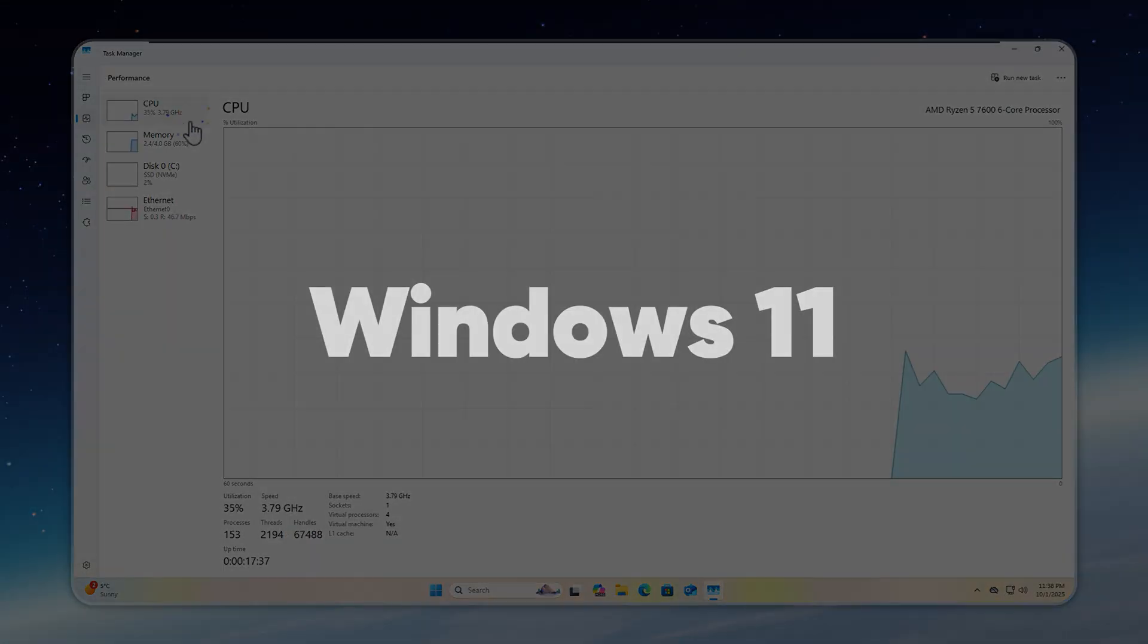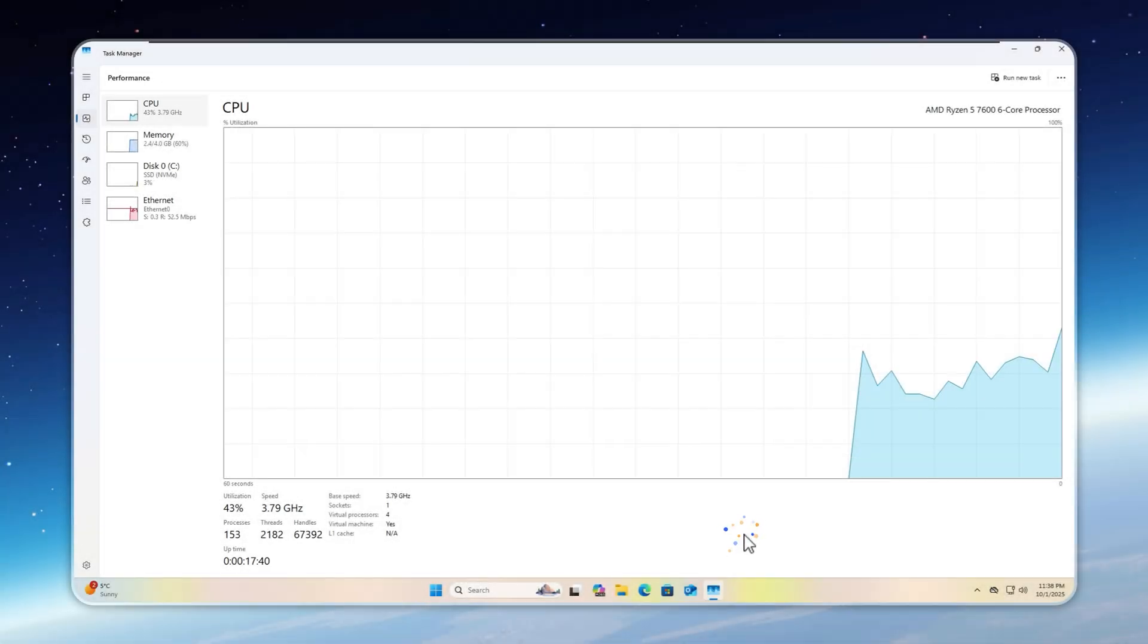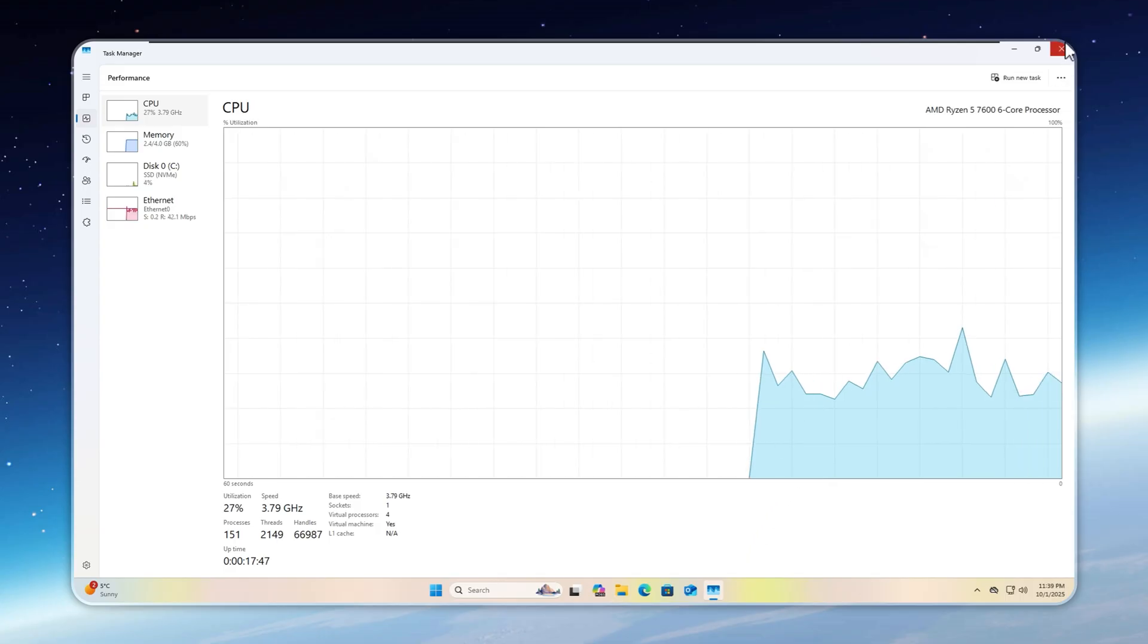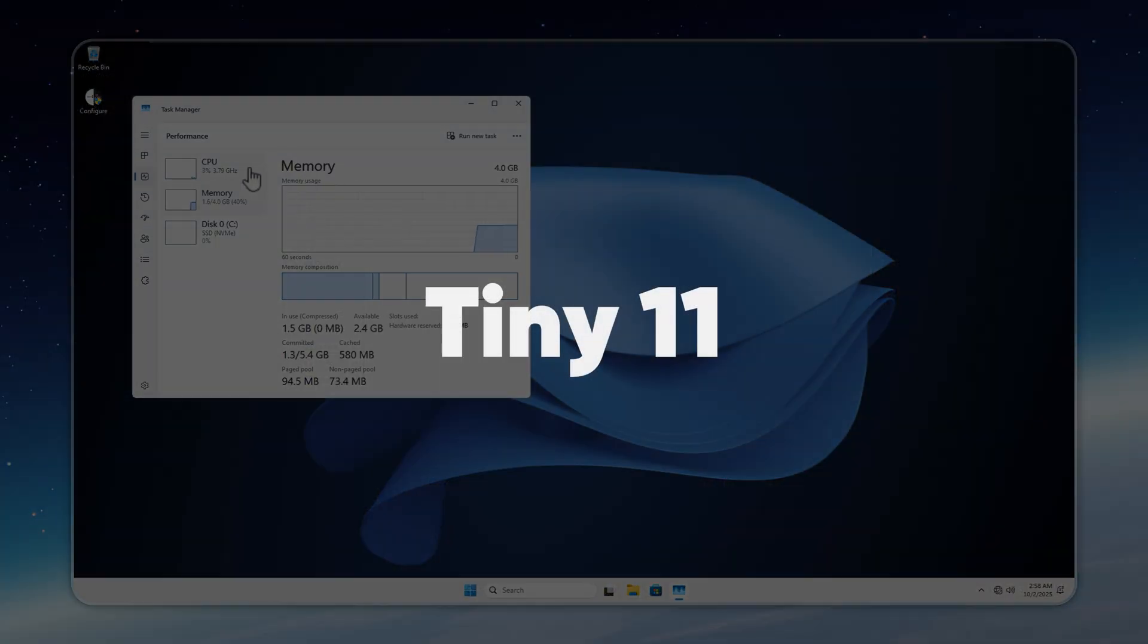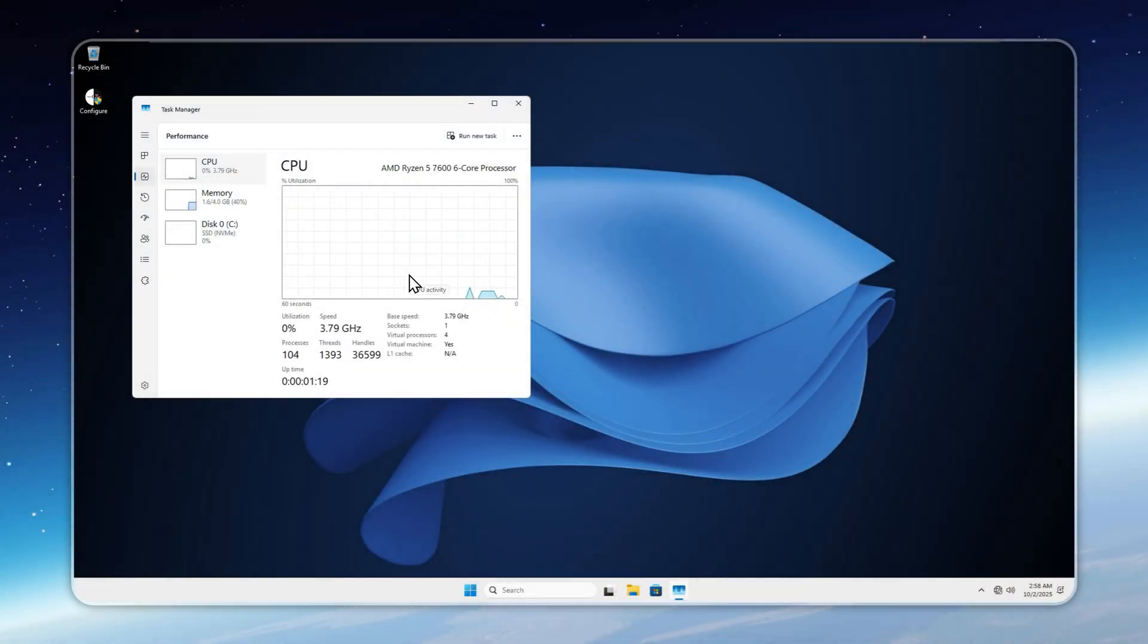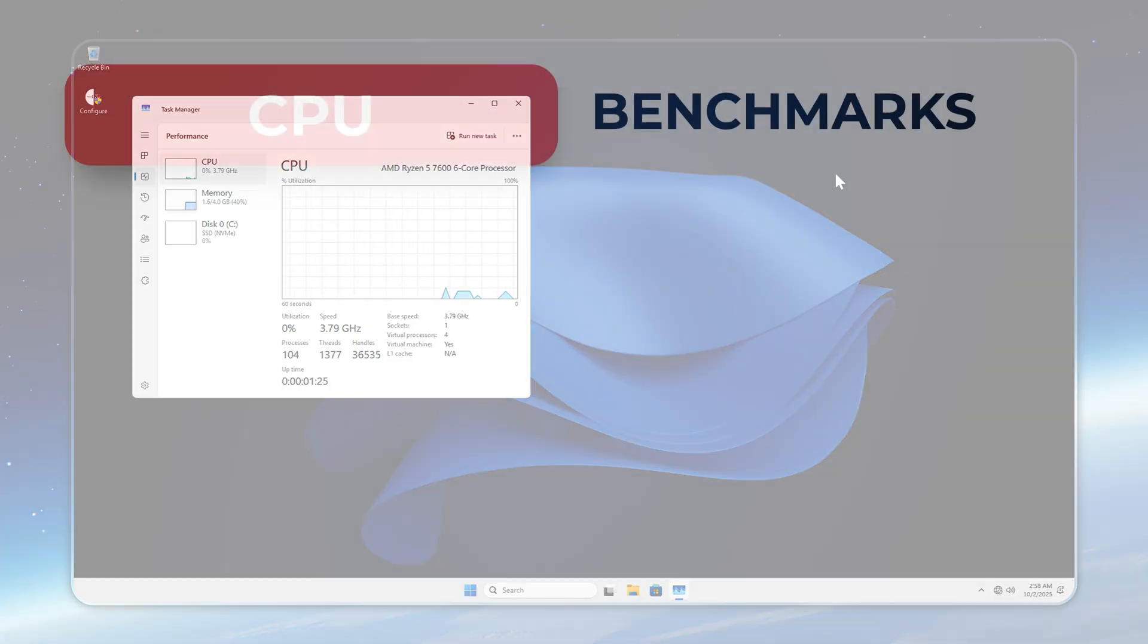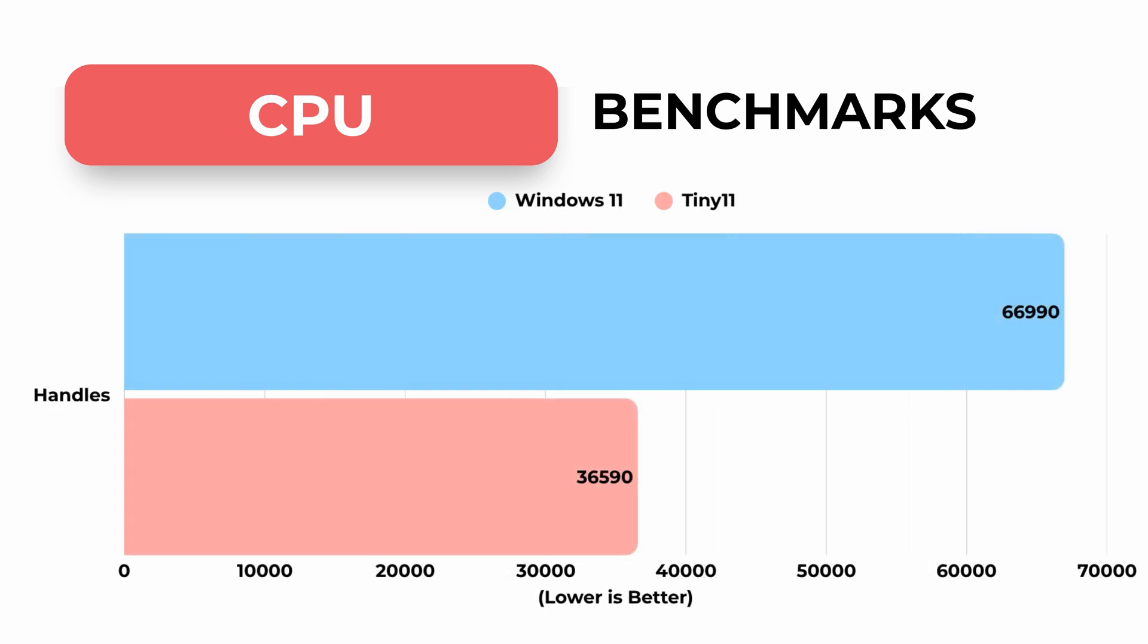With Windows 11's telemetry and advertising services running, you're looking at 153 processes, 2,100 threads, and over 66,000 handles. Way too much for any operating system to manage efficiently. Tiny 11 slashes that to 104 processes, 1,100 threads, and just 36,000 handles. You can reduce it even further by trimming extra services, which we're planning for the next build aimed at extreme minimalists. And if you're wondering where to download the latest Tiny 11 safely, I'll link the official video in the description.